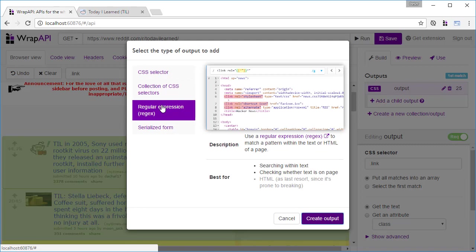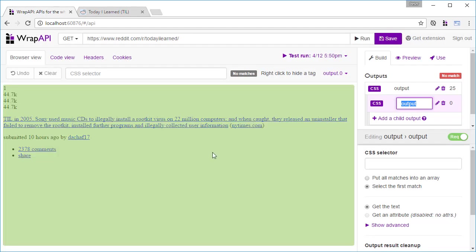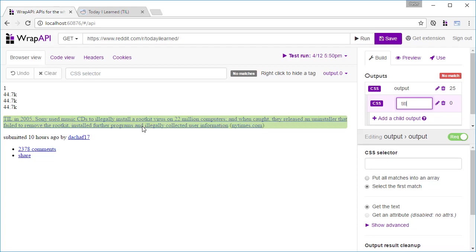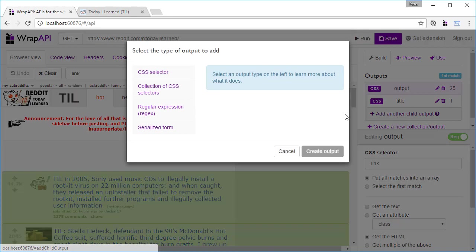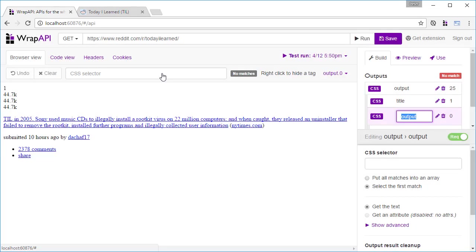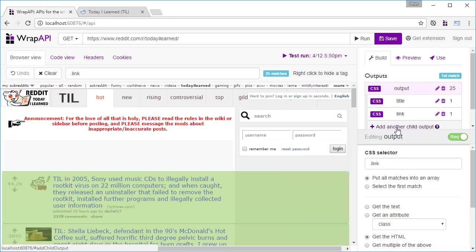Used together, these can extract exactly what you need from the page, wherever it might be found. In this case, we'll use a CSS selector. We'll first create one for the title, and then another for the link, just using the href link attribute, and then for the comments.